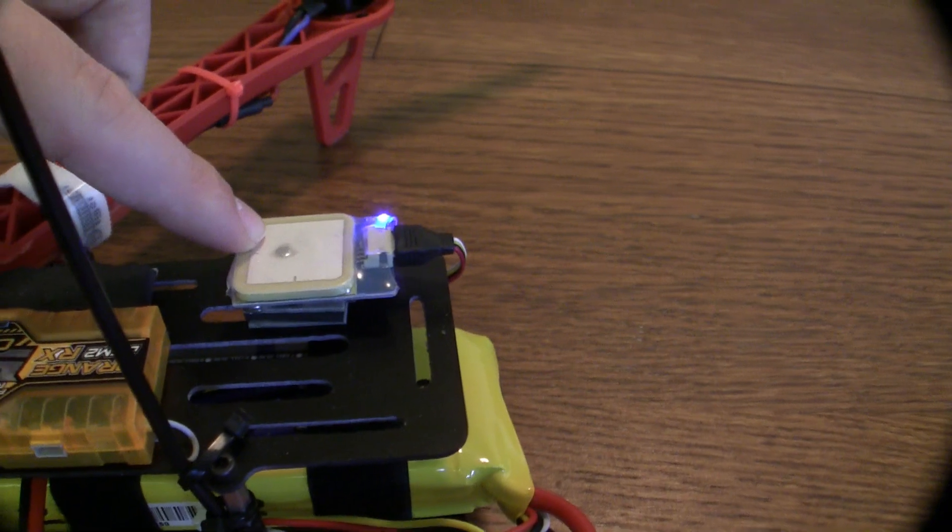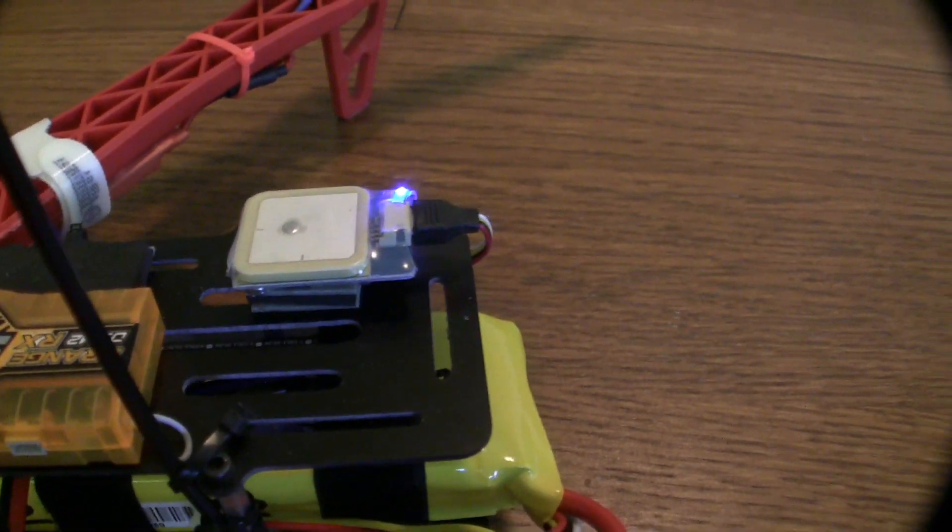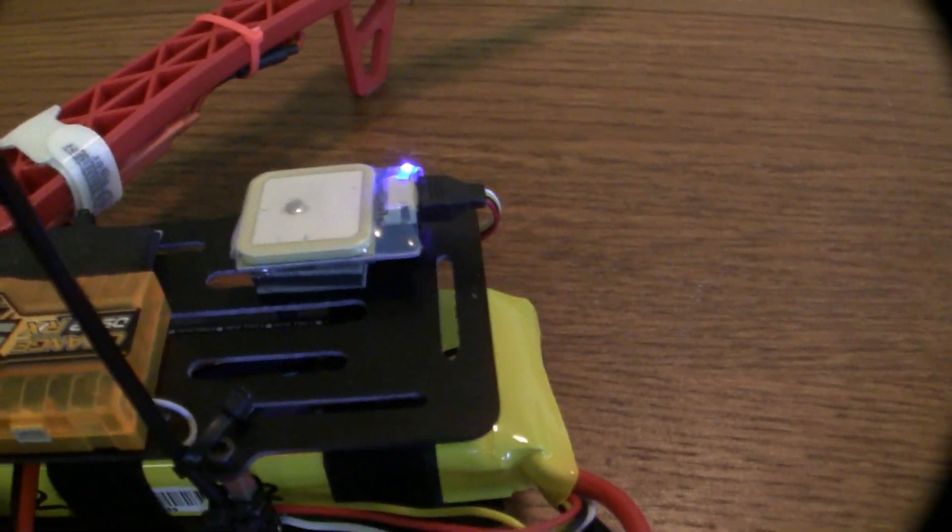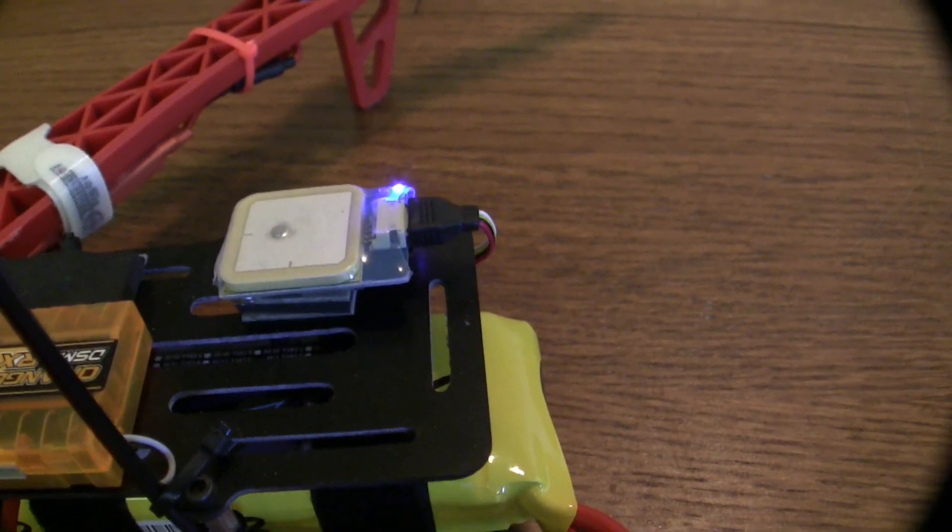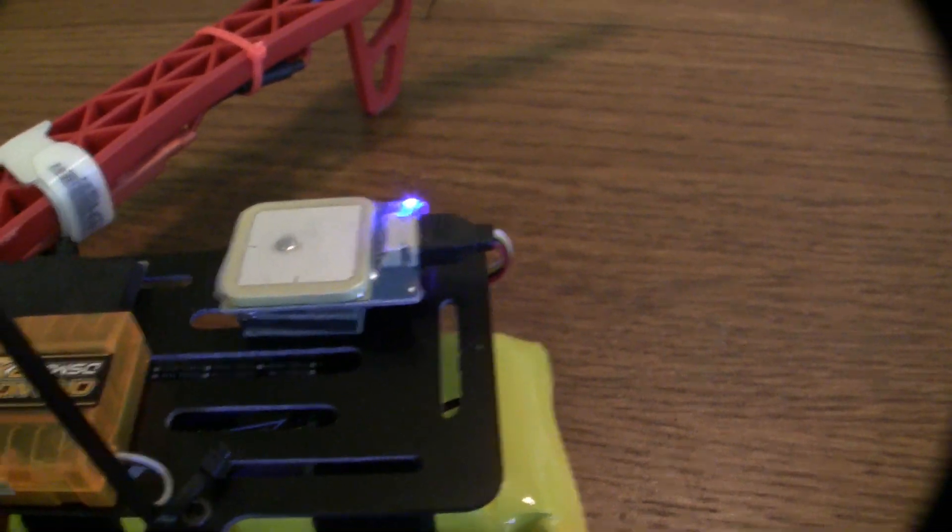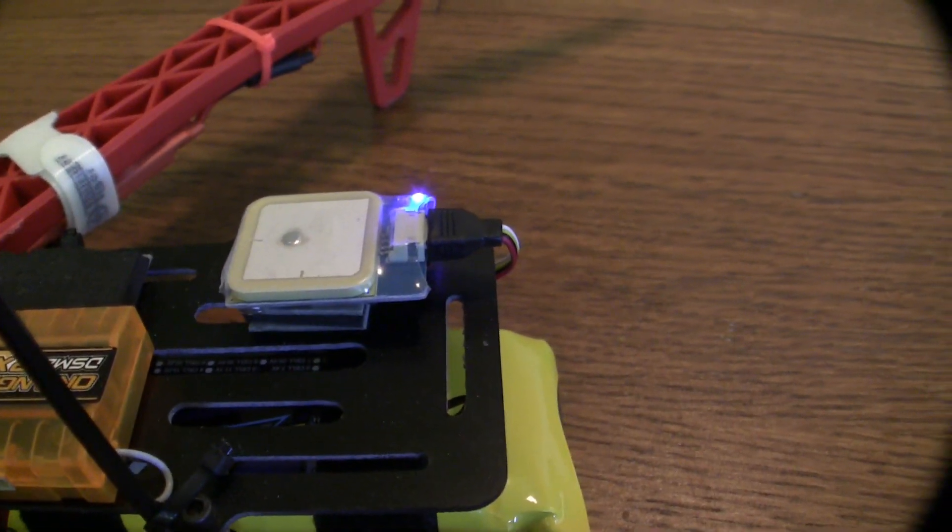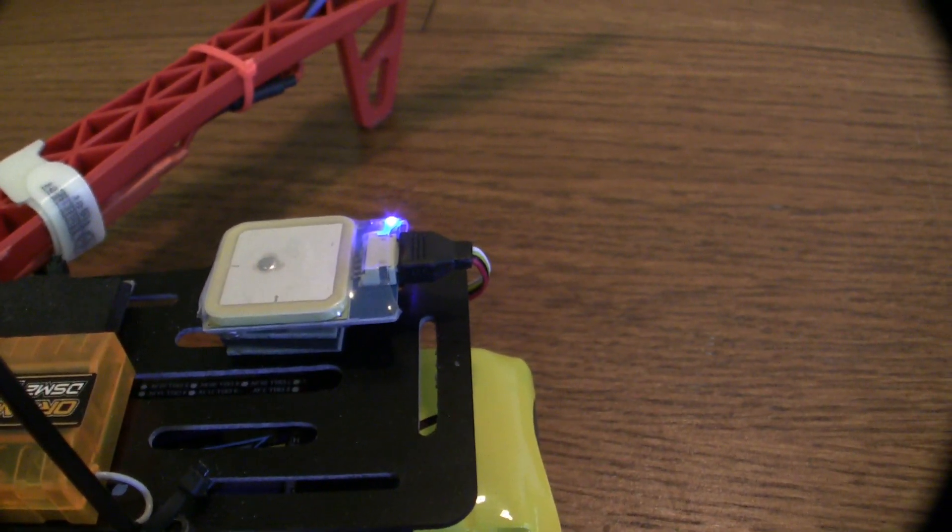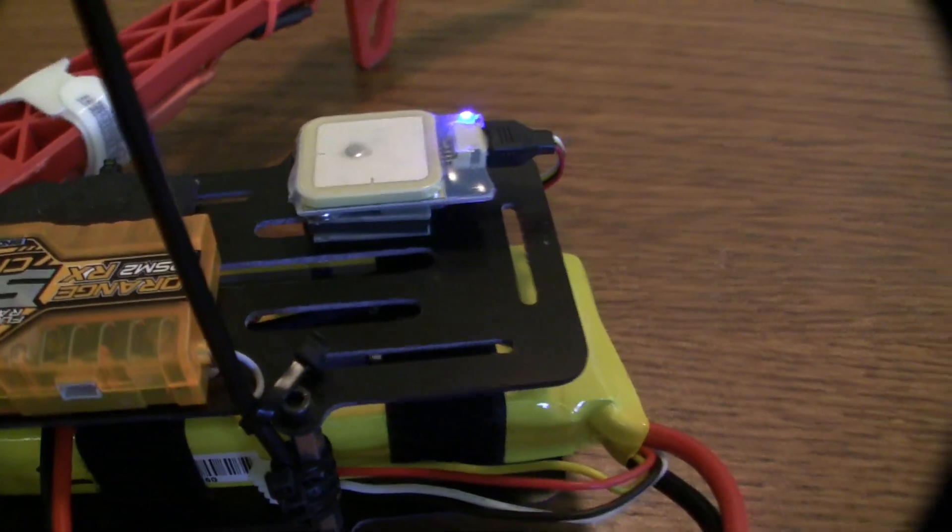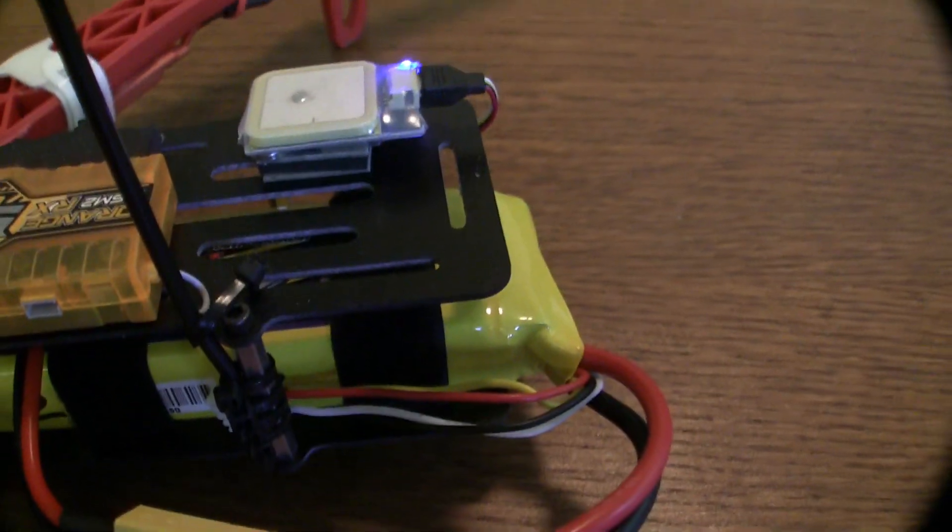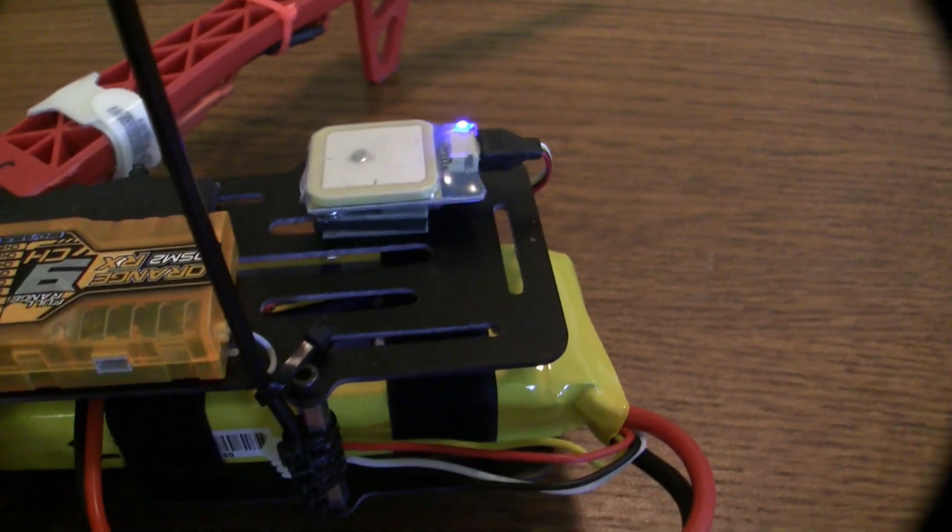This GPS receiver works really well. Warm boot is 30 seconds or less. Cold boot is about 5 minutes for it to reacquire. It does take a little while, but once it does, you give it a chance. It'll lock in all 8 satellites, and it works great.